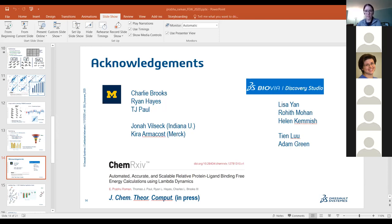Thank you so much. I want to thank our speakers this afternoon — Jay, Ponour, and Prabhu — for giving such great talks. We will start again tomorrow at 11:30. Our first talk will be at 11:45 from Christina Schindler. You can see the schedule on the Alchemistry website. Thank you all for attending and we look forward to seeing you tomorrow.